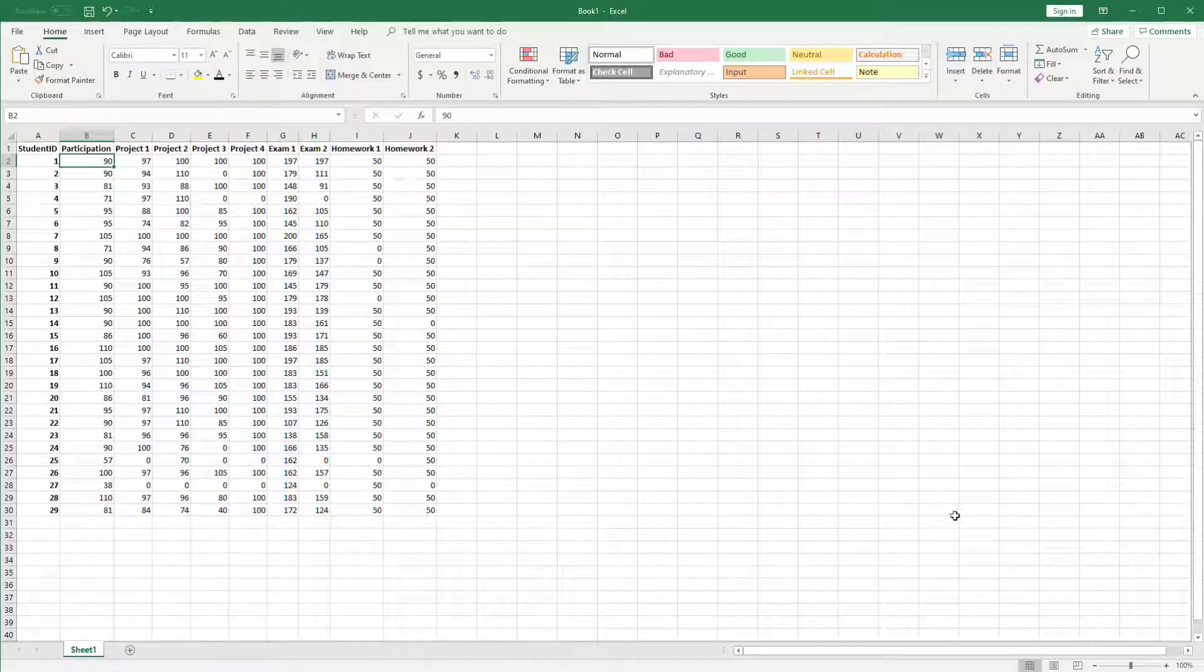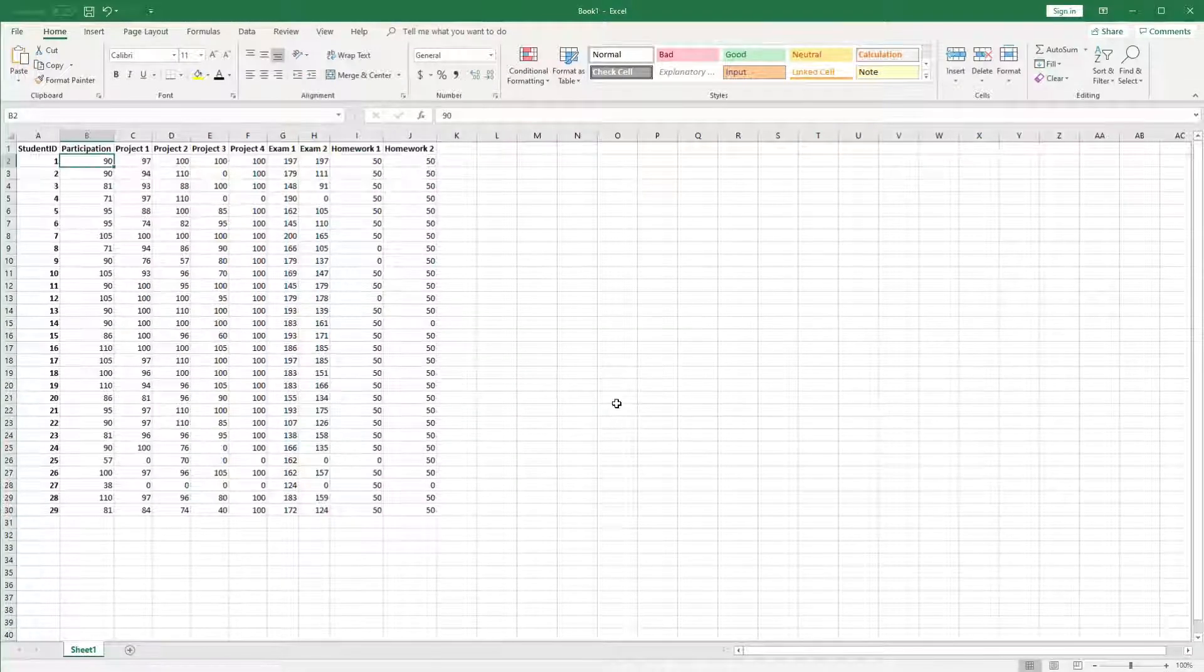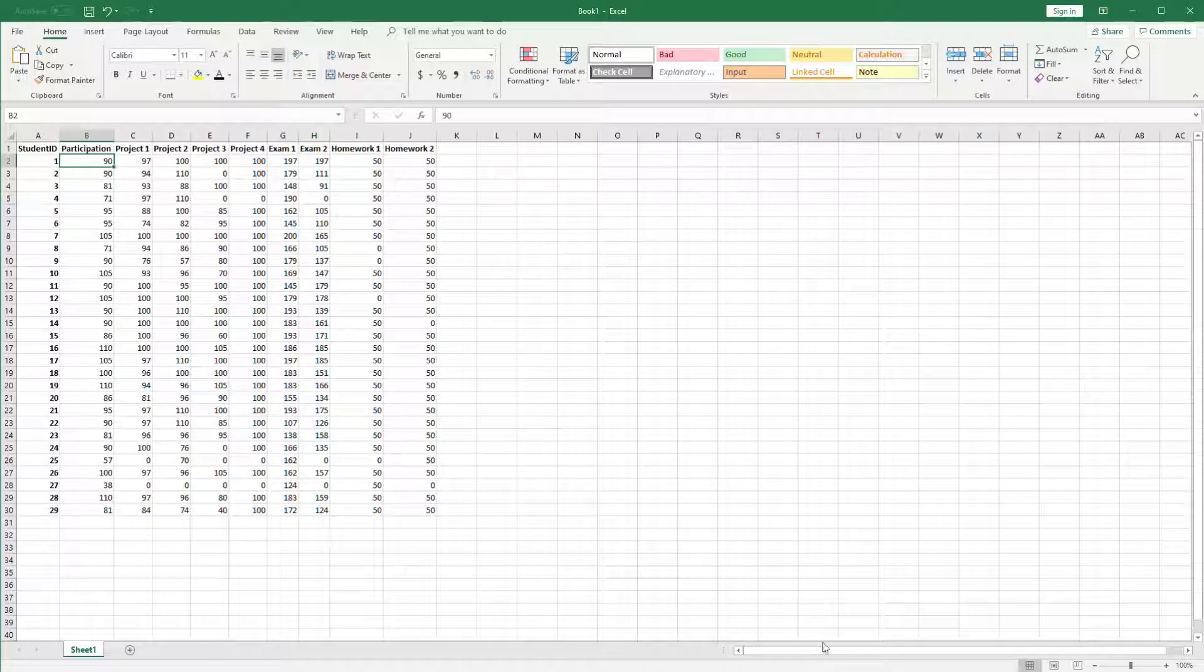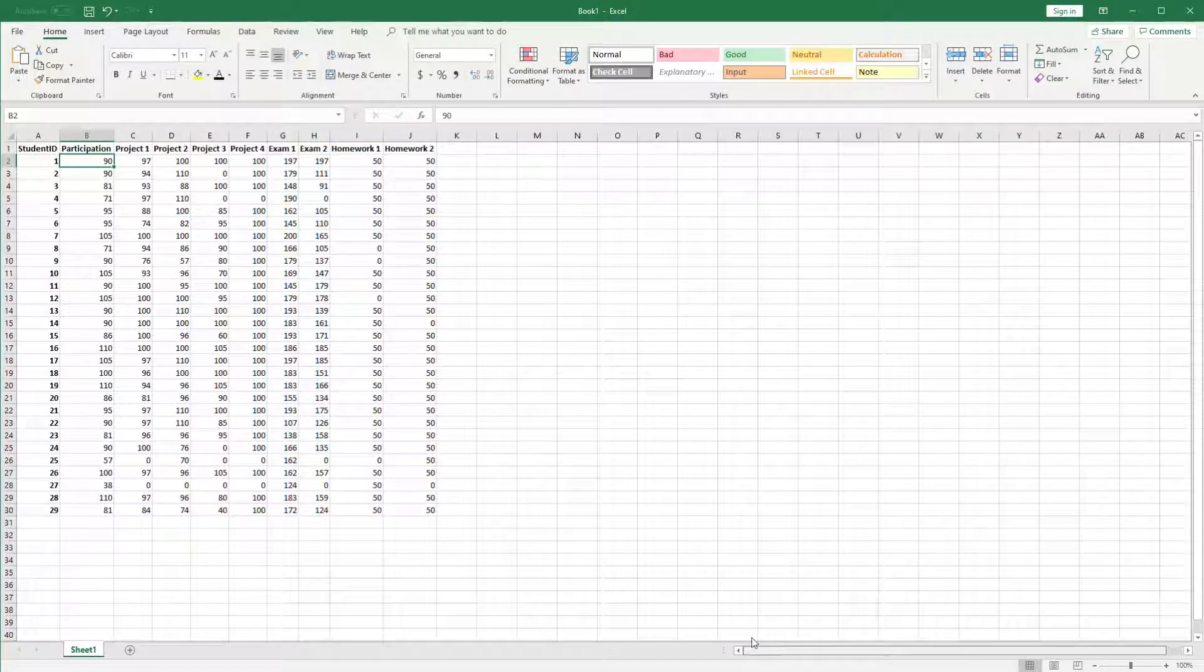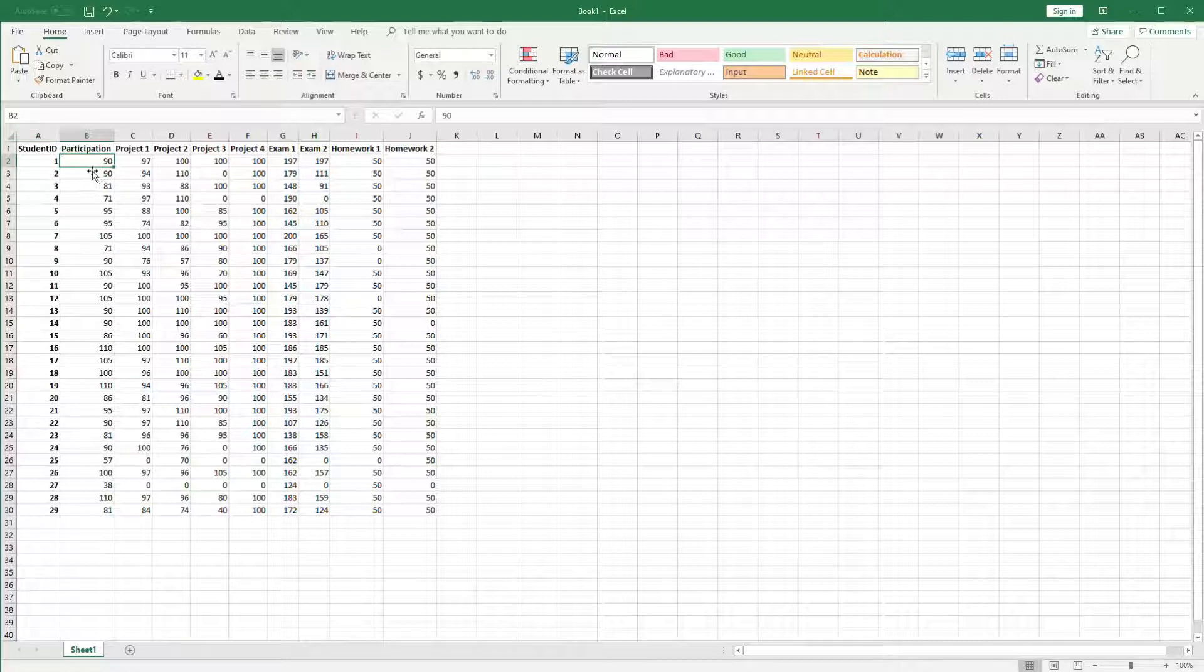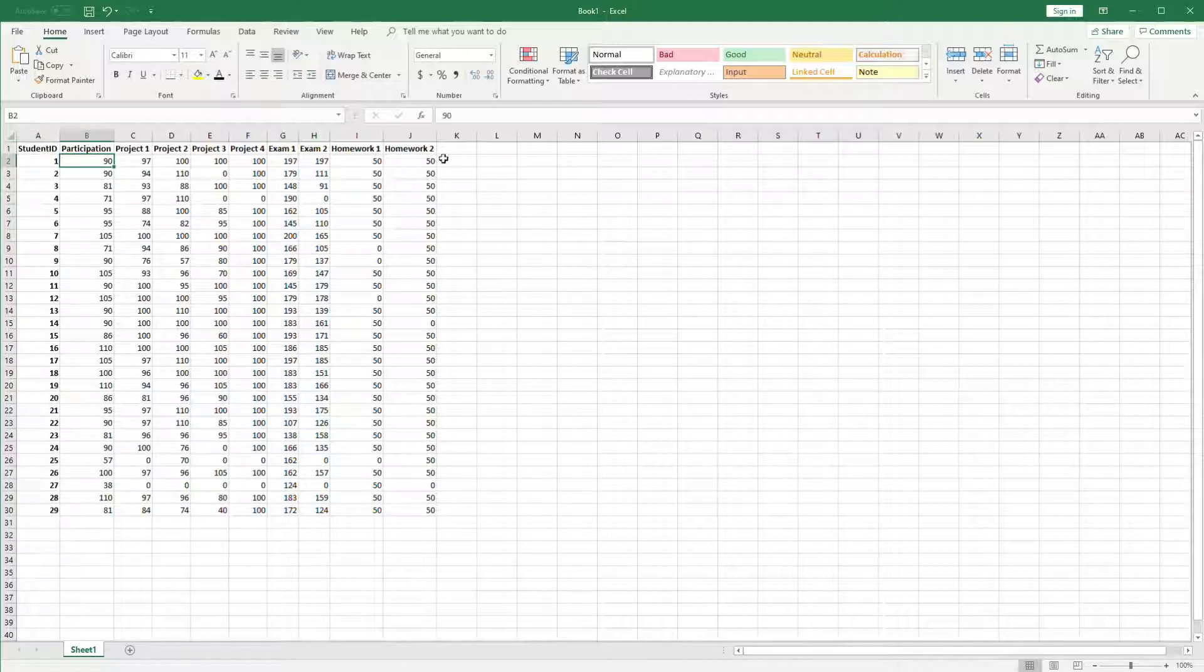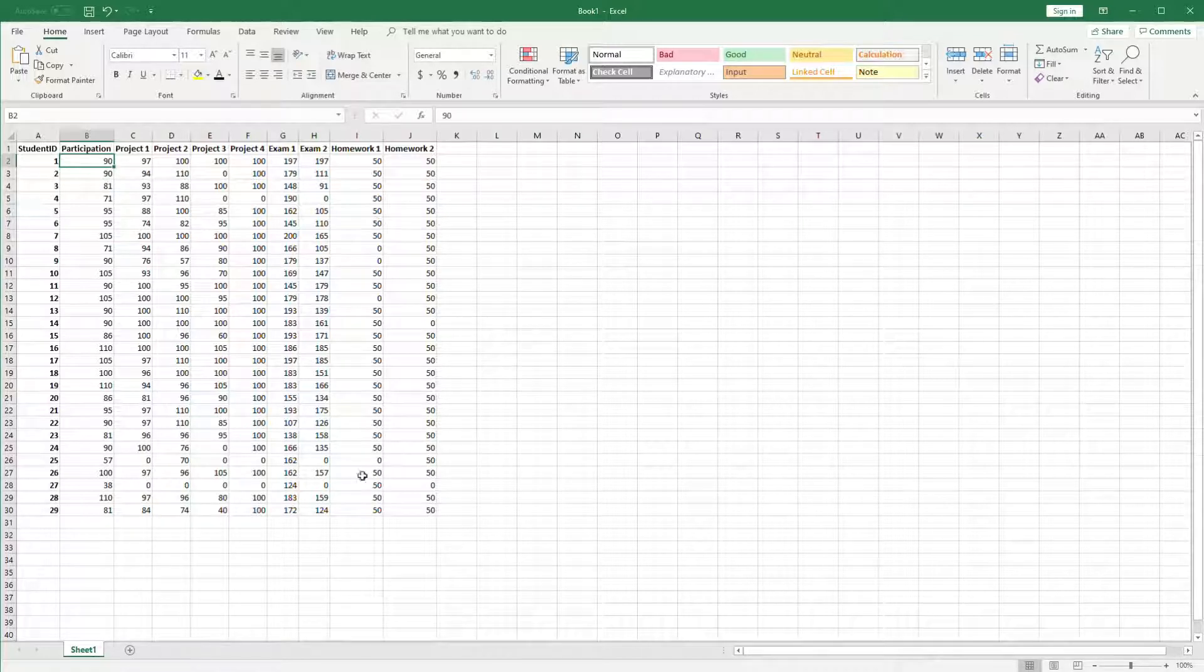Now if we scroll down we're going to lose the headings, and if we scroll to the right we're going to lose the row headings. So what we want to do is freeze the data so that the headers on both the rows and columns will stay fixed and the data will be the part that scrolls.